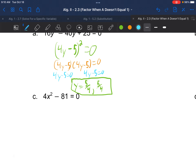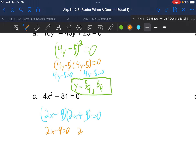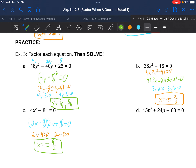Example 3c: 4x squared minus 81. No GCF. Two terms — look for a difference of two squares. It is subtraction, 4x squared is a perfect square, 81 is a perfect square. Square root of the first is 2x, square root of the second is 9. One parenthesis subtraction, one addition. Set each equal to 0, and x equals positive and negative 9 over 2. The first three examples gave us the same answer twice or a positive/negative version — that's not always the case.